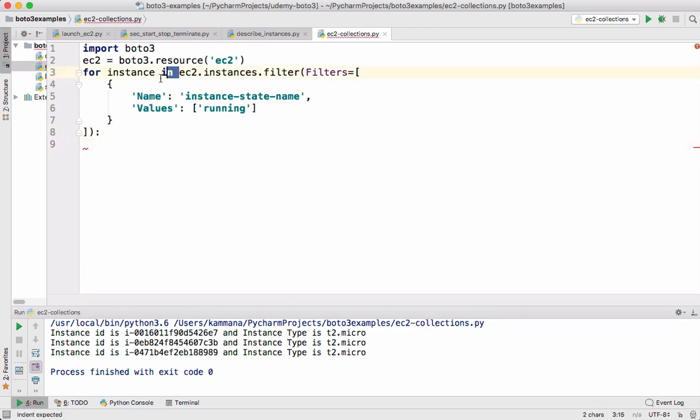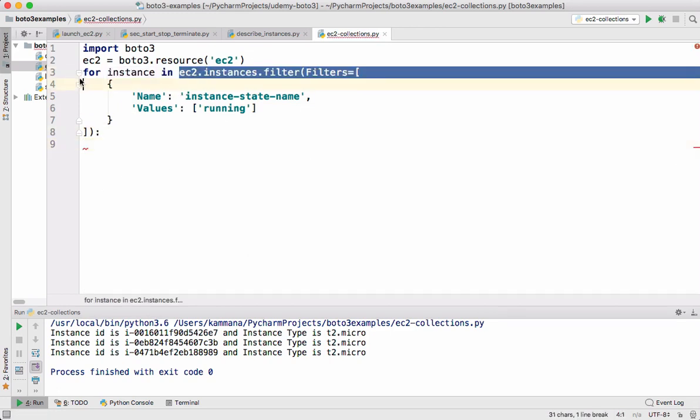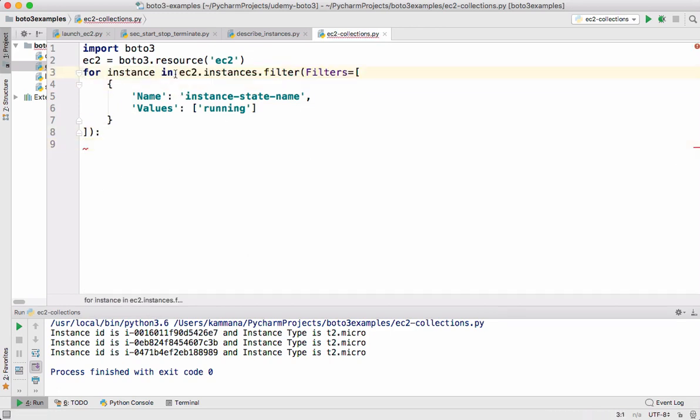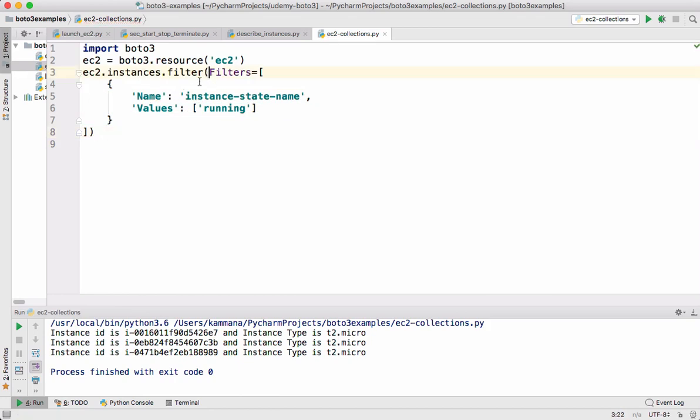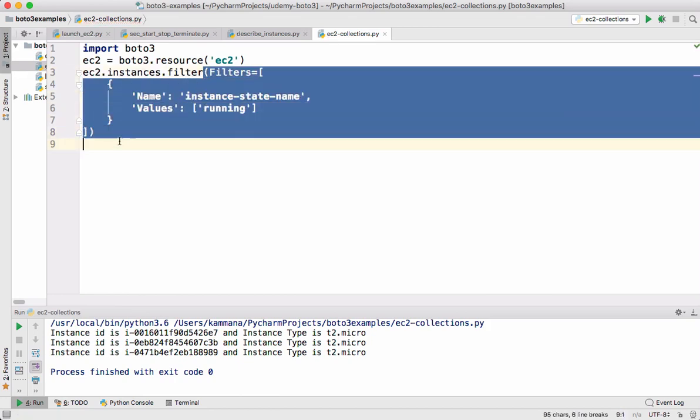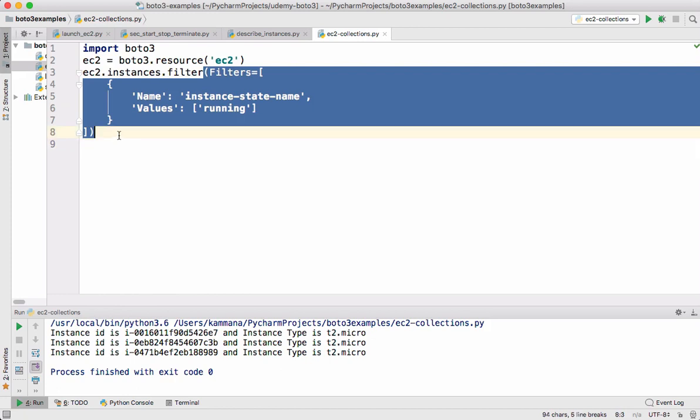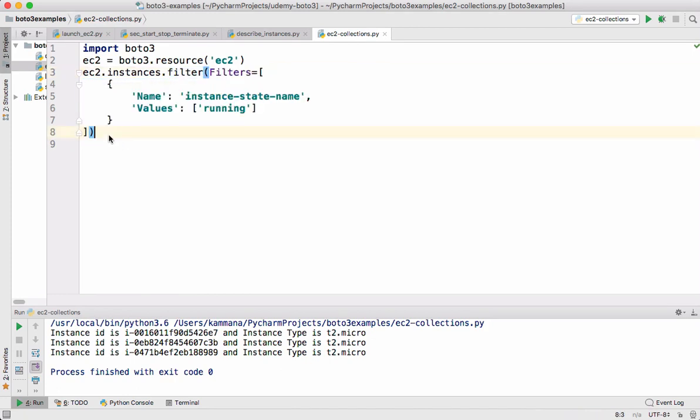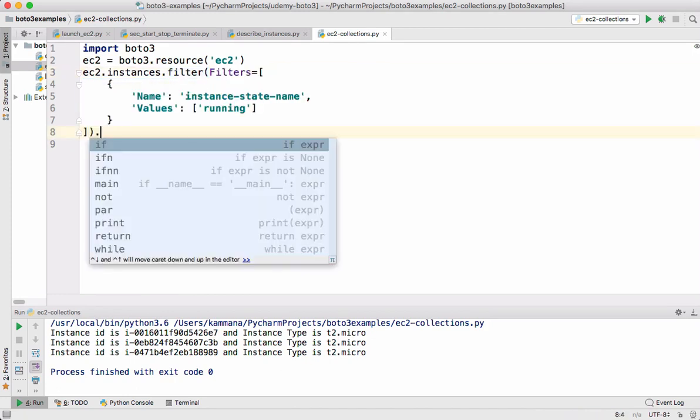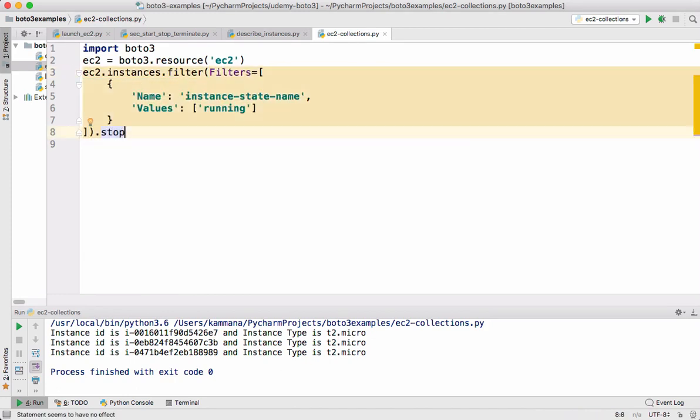So I don't want even a for loop for this example. So this is the function for us. So directly on the function I can say stop.